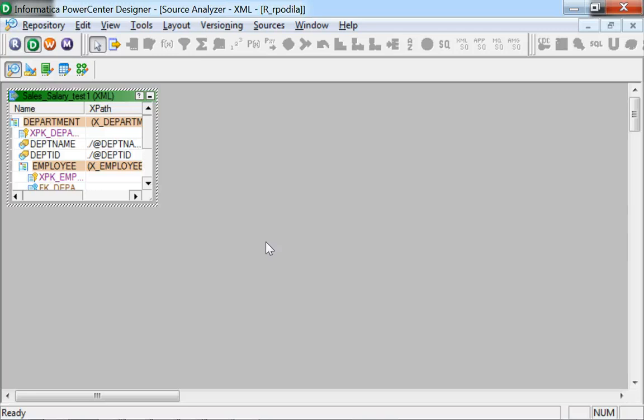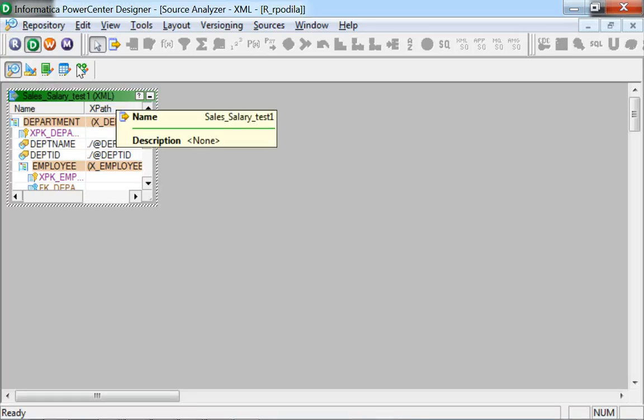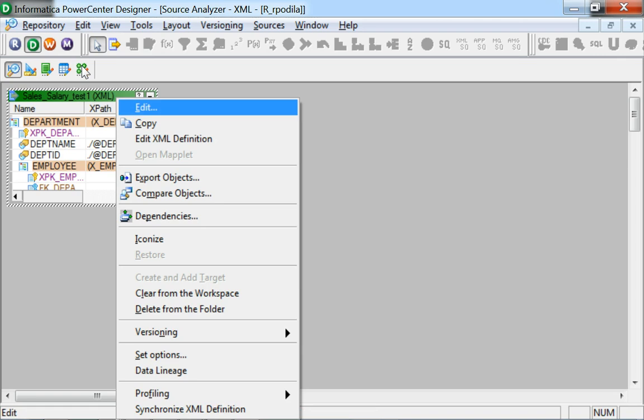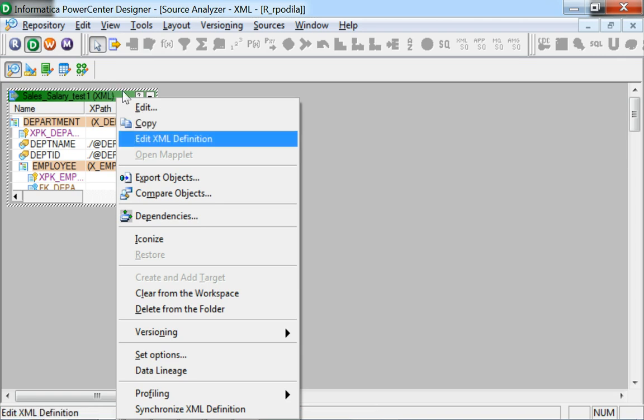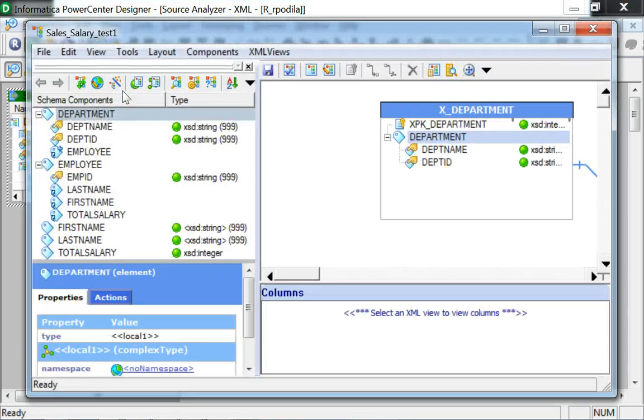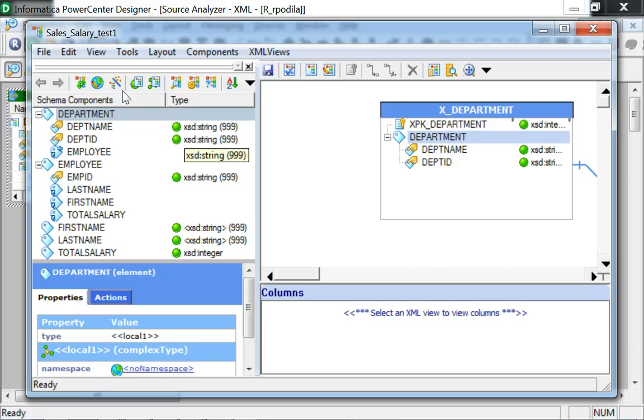Once created, the definition could be double-clicked upon or could be right-clicked and select the Edit XML Definition option to open up an XML editor.